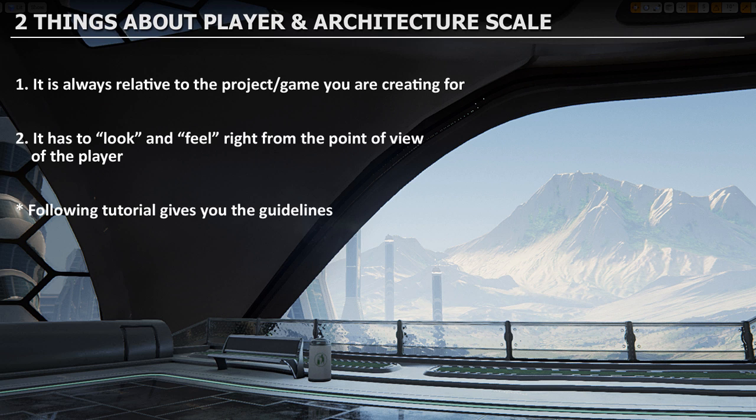In this tutorial, I'll give you guidelines for base dimensions of character and architecture elements. But you may need to modify them to fit your specific project and style of game or environment. Use these dimensions as a base starting point, then modify to suit your needs.